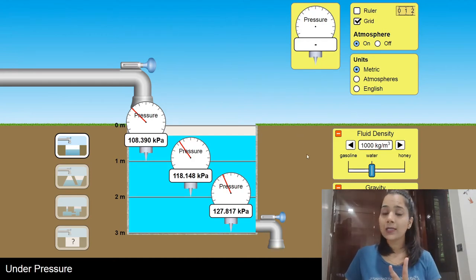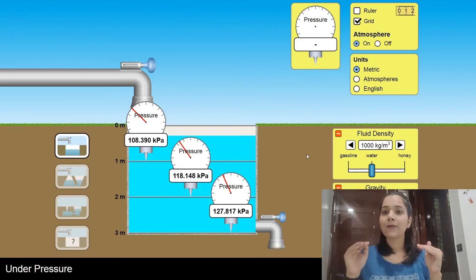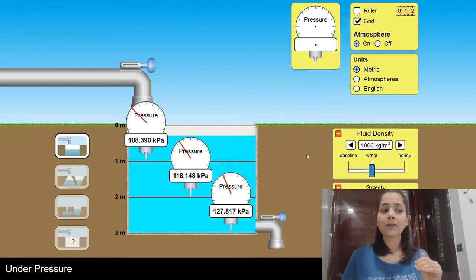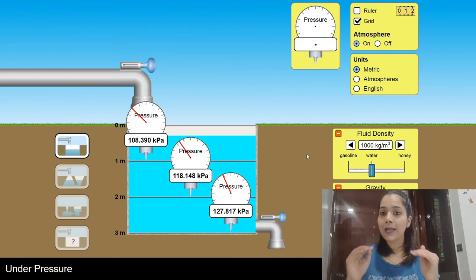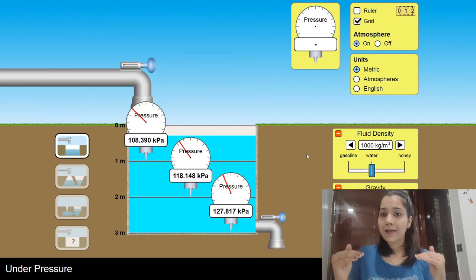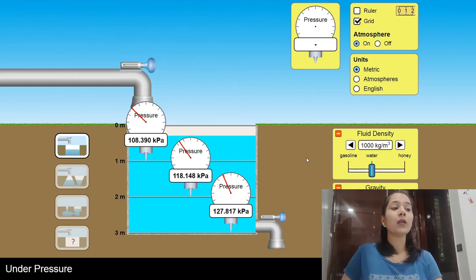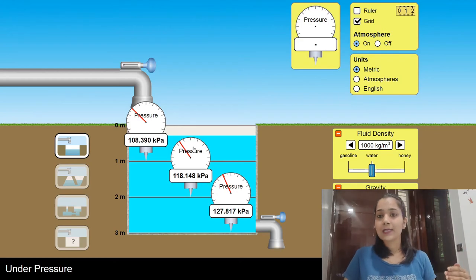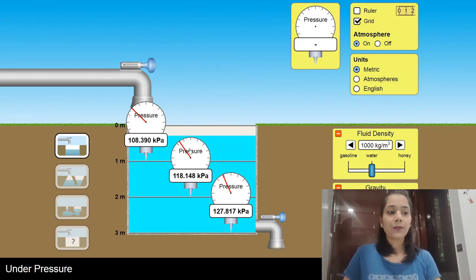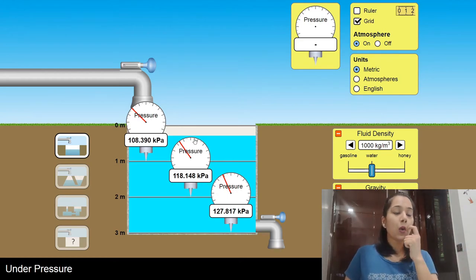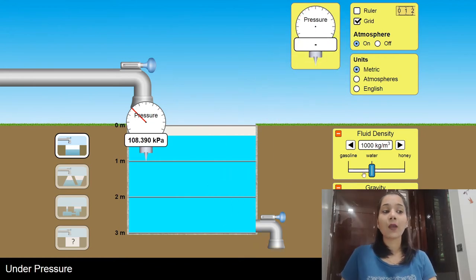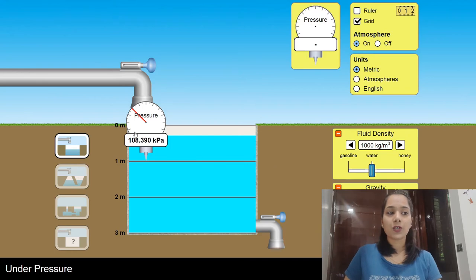So now we have concluded two things: at a fixed depth the liquid pressure is the same, and as depth increases the liquid pressure keeps on increasing. Now I'll remove these two manometers and check what is the effect of density on liquid pressure.